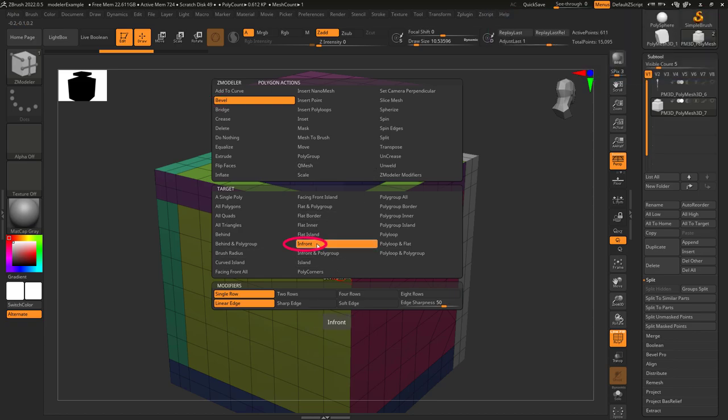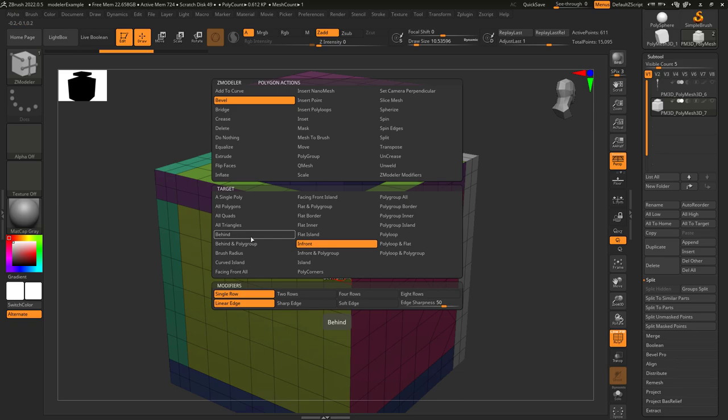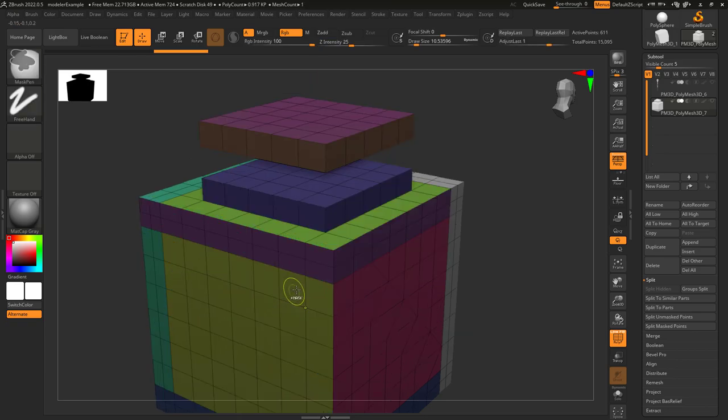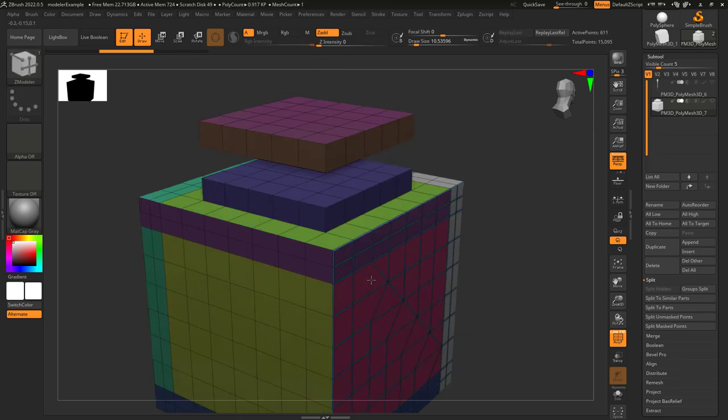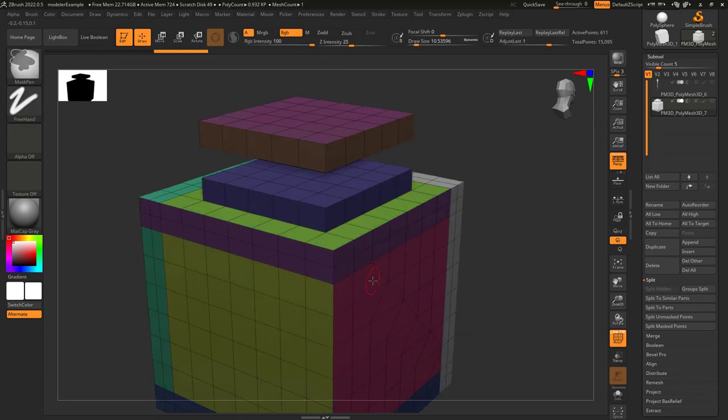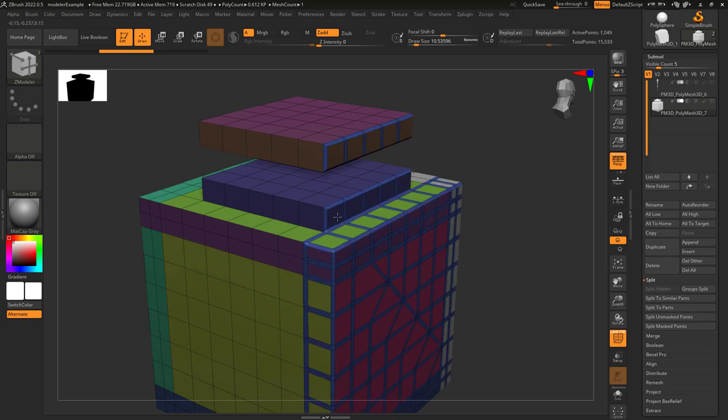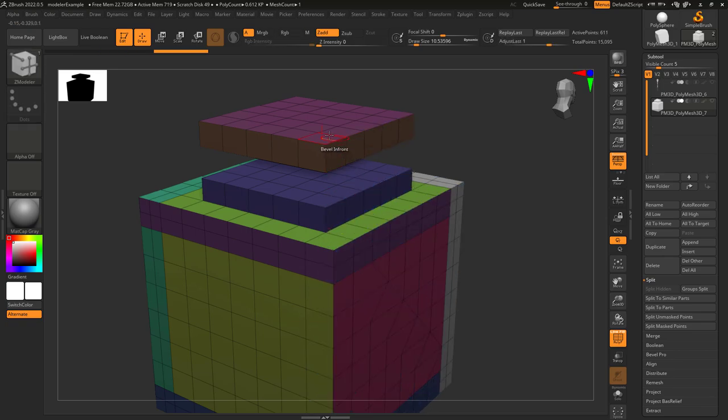You don't know what 'in front' means? Not a problem. This is literally the opposite of behind. This just applies whatever action you picked to every face that is in front of the direction of the polygon you click.